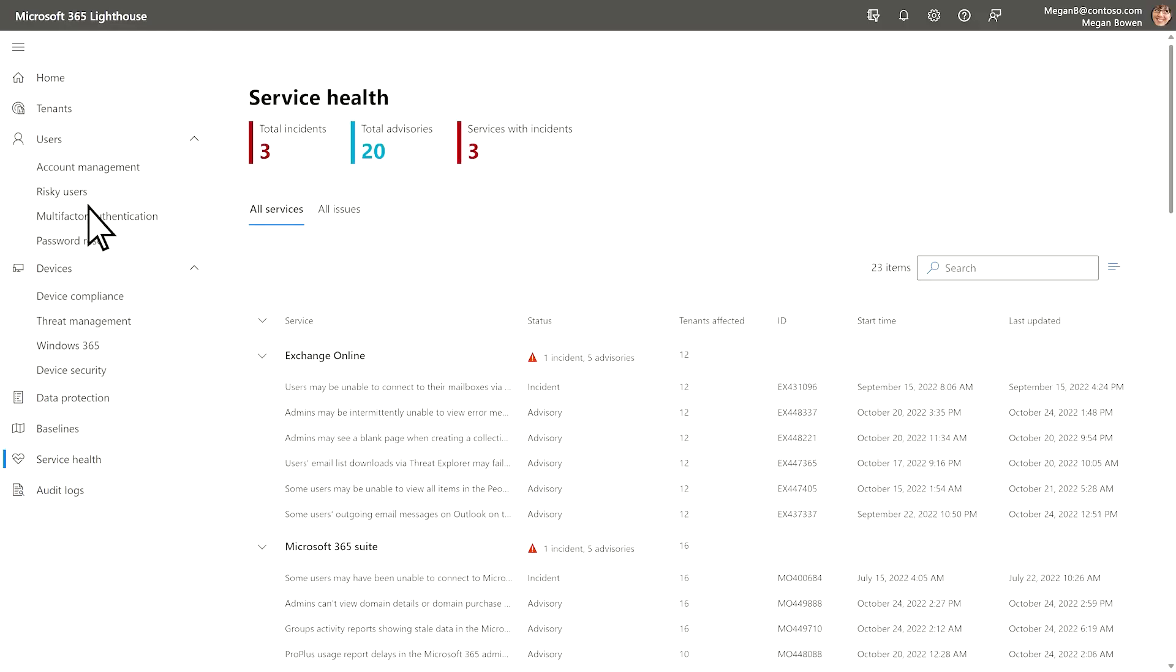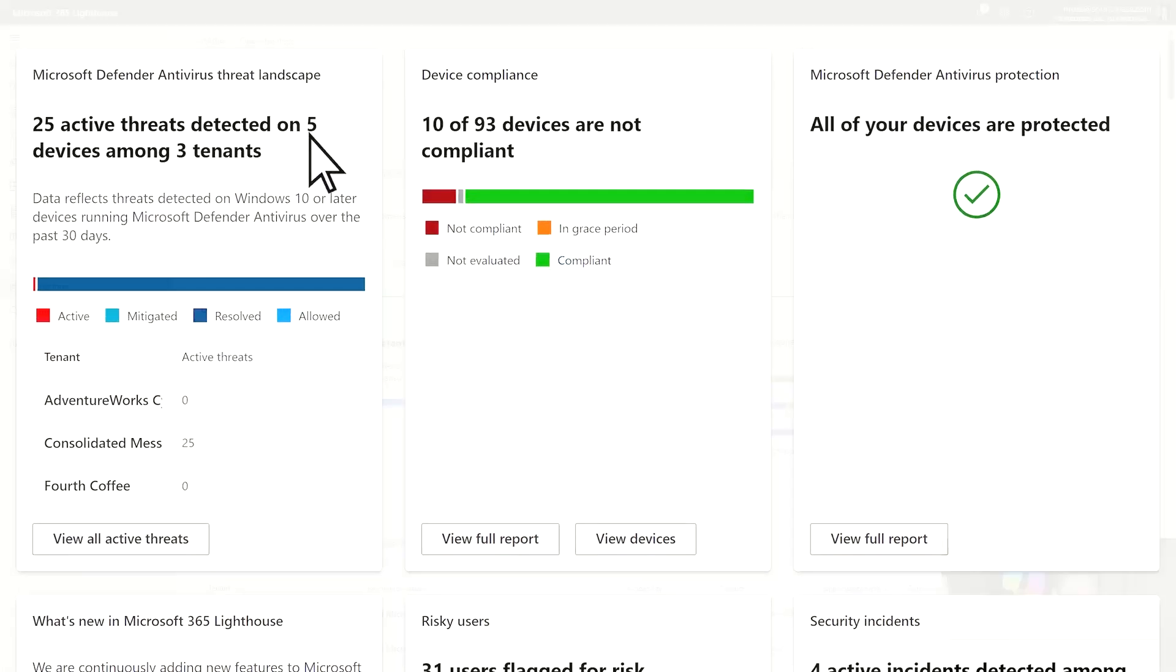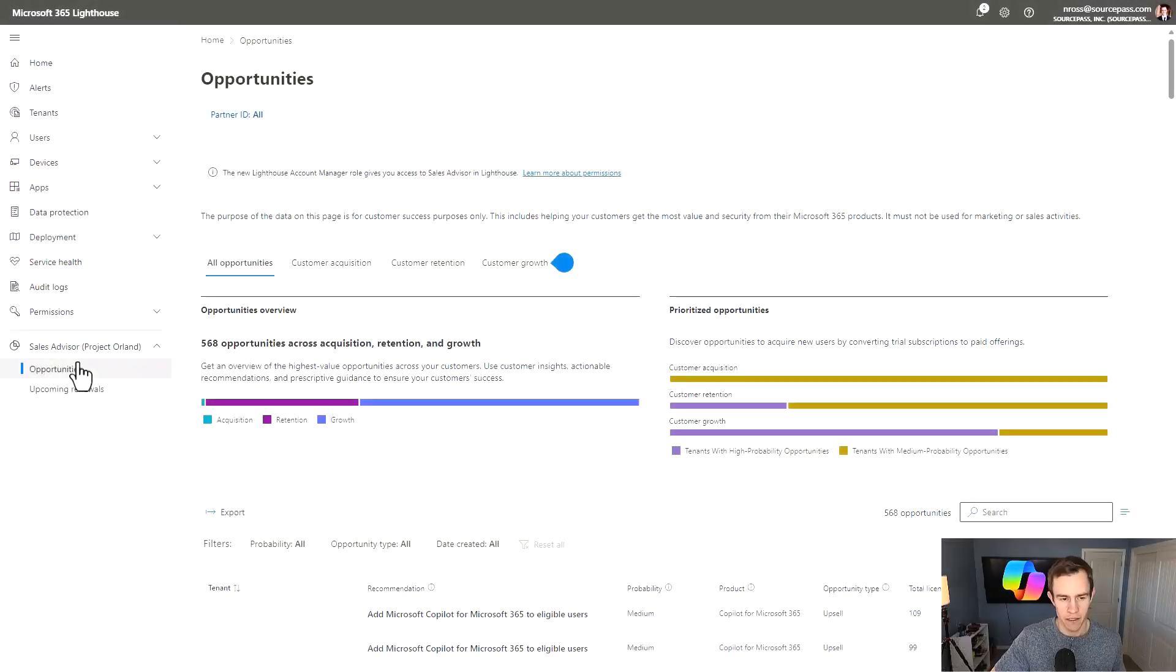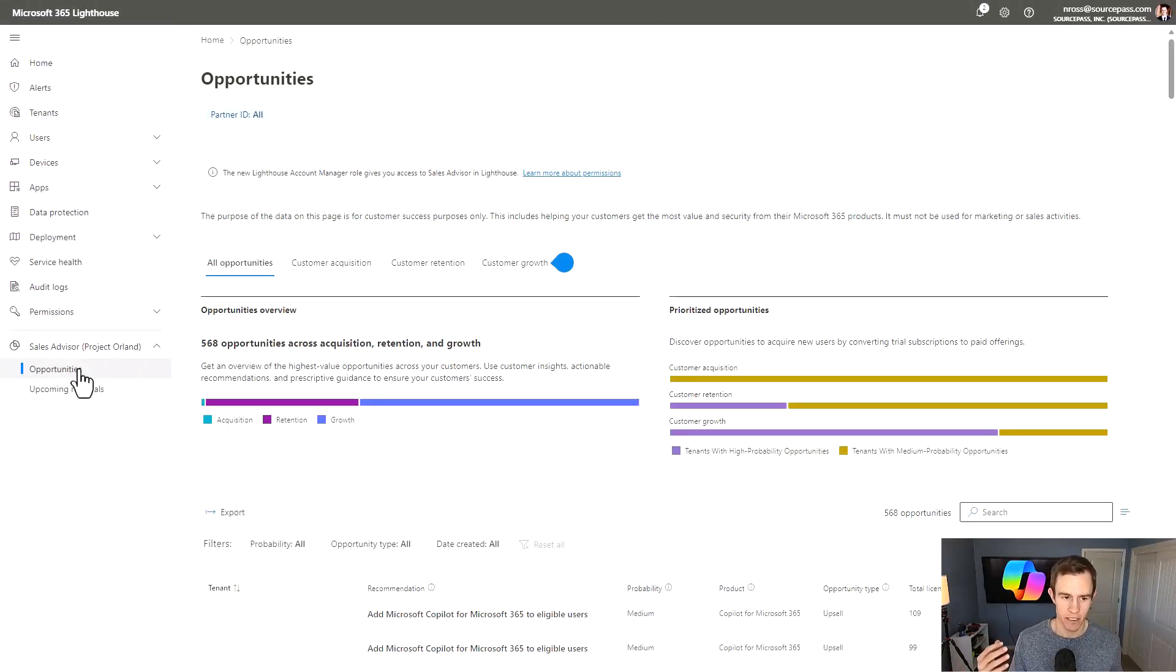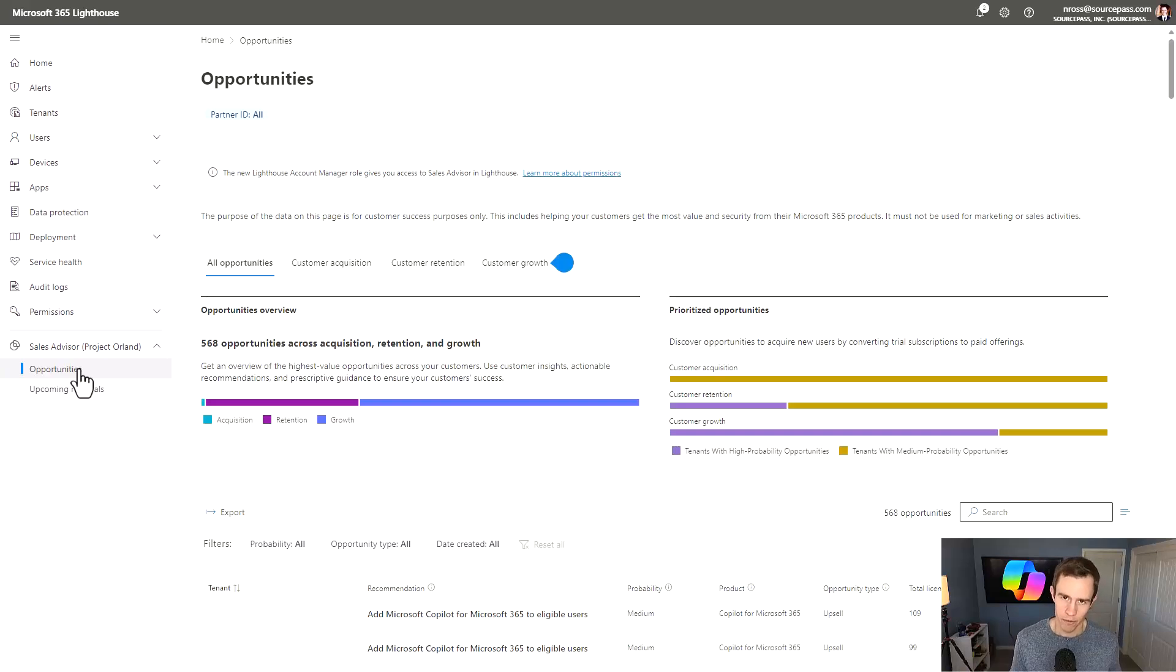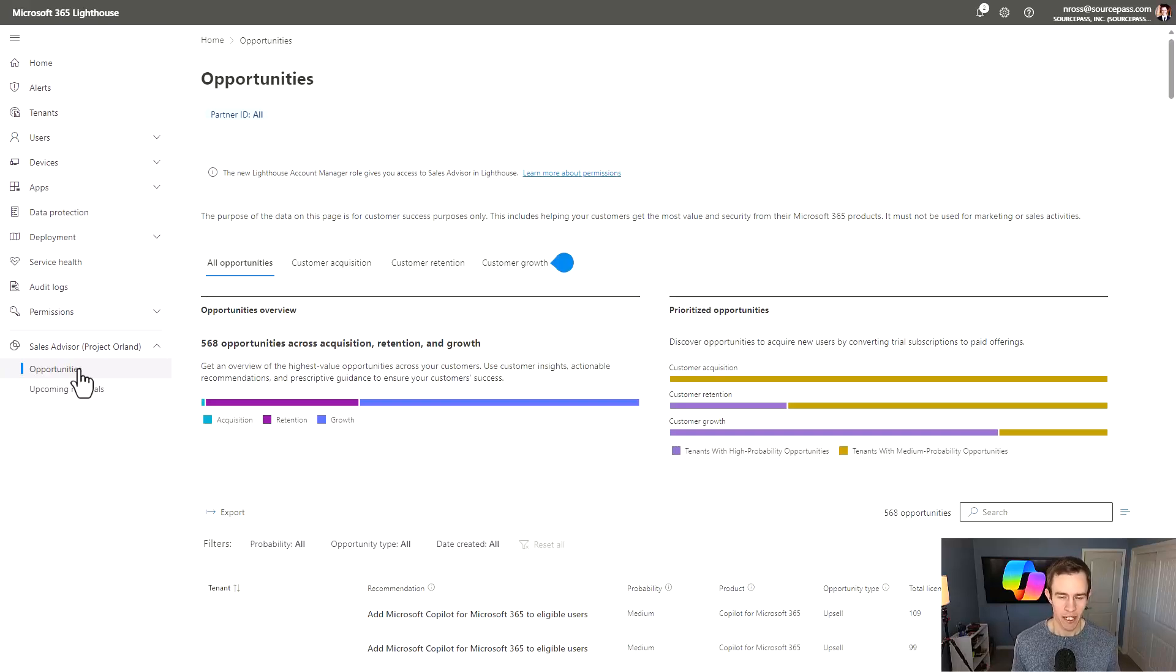And those tenants push out security policies as an example, and also have access to the sales advisor, which shows you these opportunities. This has also existed for years, but they recently introduced some of the algorithms and models behind looking at eligibility for Copilot, which is what I'm going to be diving into with you guys today.